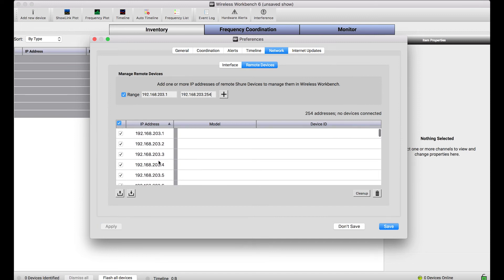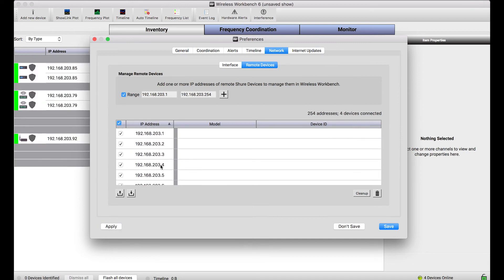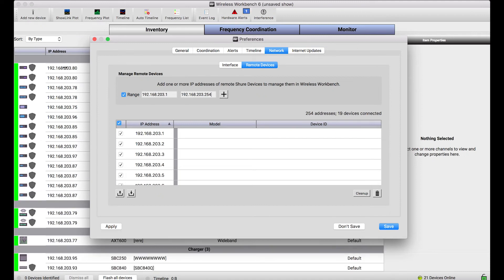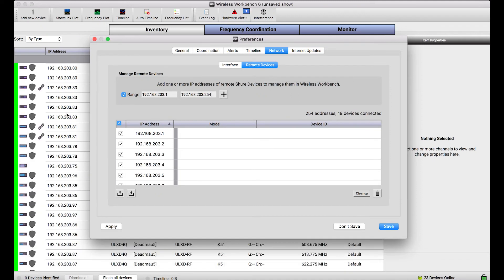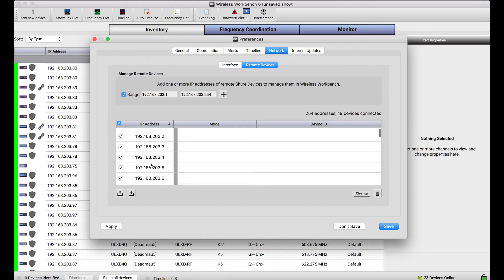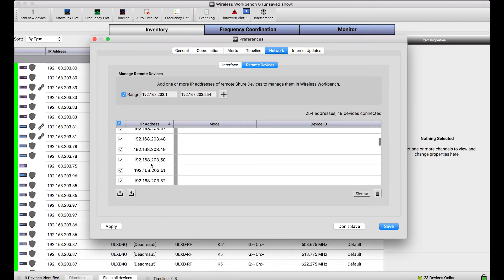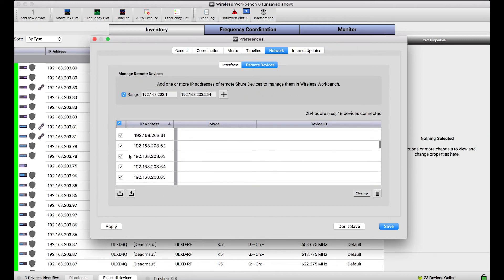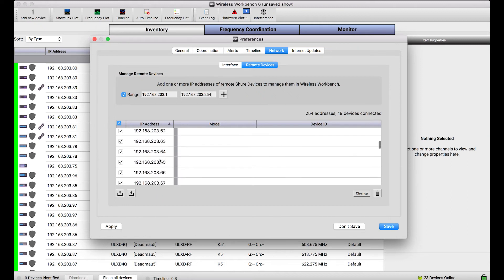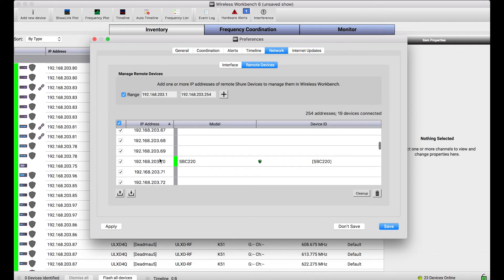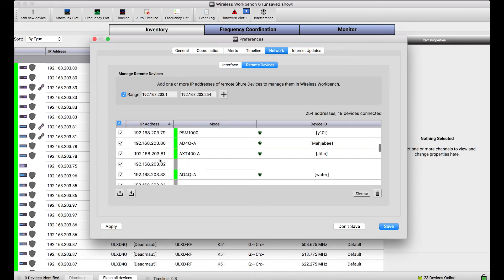Now, you'll notice these are just IP addresses. But, once I press apply, Wireless Workbench goes out and checks at each one of those IP addresses. And, if it sees the device, it'll make a connection. And, as you've noticed in the background, all of my devices popping up in the inventory indicates that a formal connection has been made.